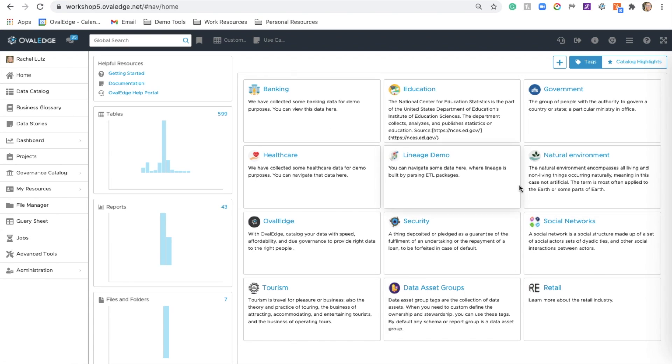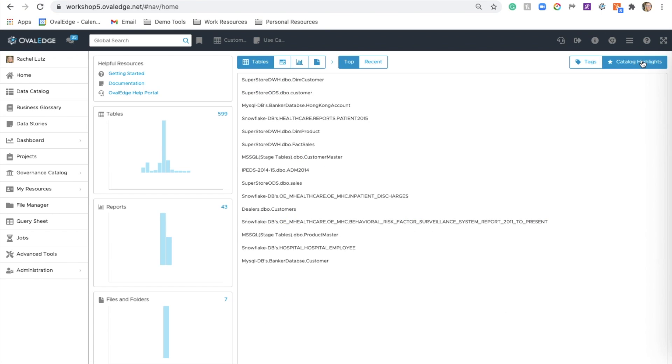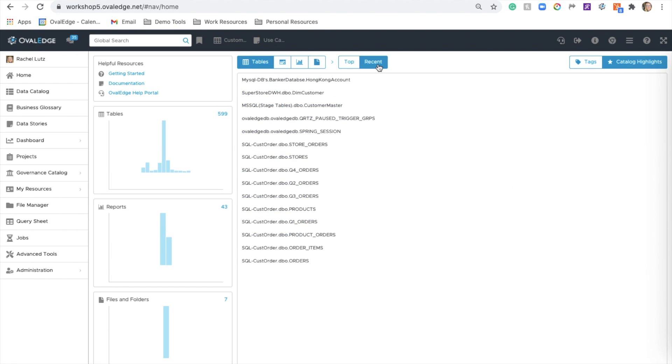On the home screen, you're seeing our tag icons. You can preview catalog highlights with the top and recent searches.